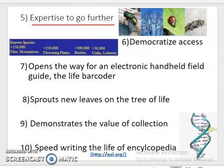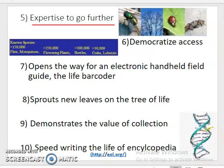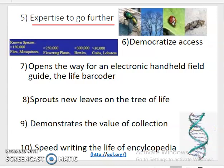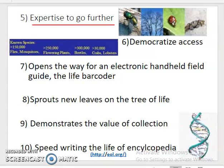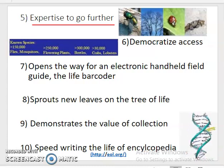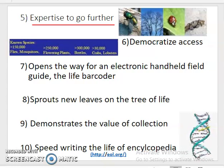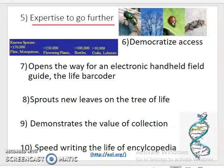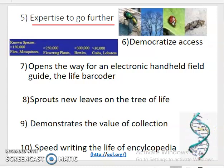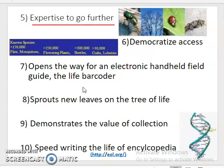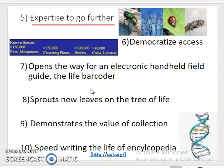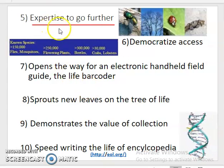The fifth application is that barcoding enables expertise to go further. Currently more than two million species of plants and animals have been identified based on morphological identification. However, the number of morpho-taxonomists is very low, and there are still millions of organisms yet to be identified. Modern techniques like DNA barcoding reduce the labor and effort required by taxonomists to identify plants and animals through a simpler procedure.